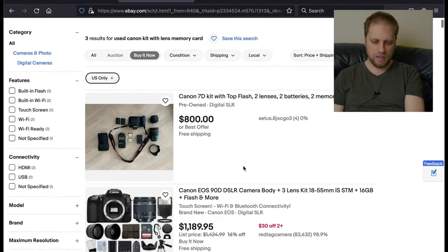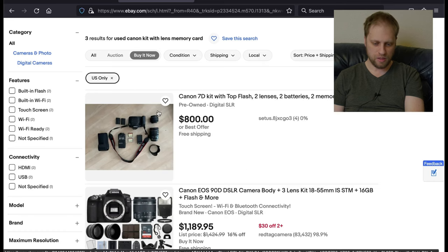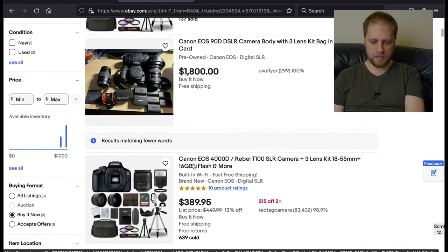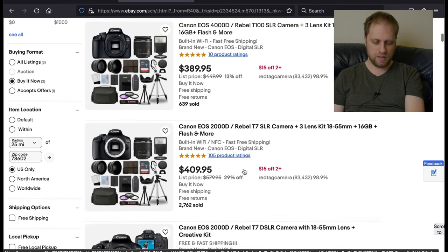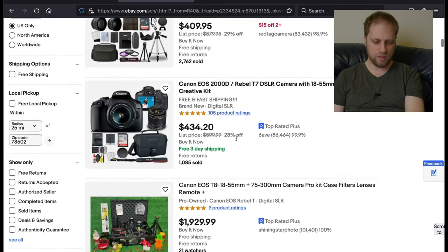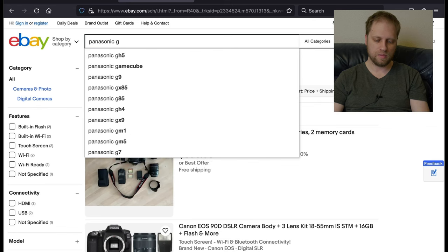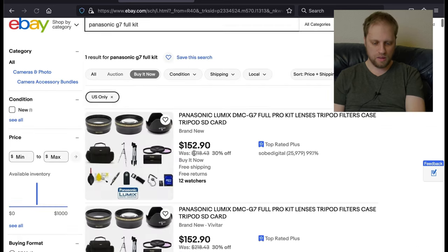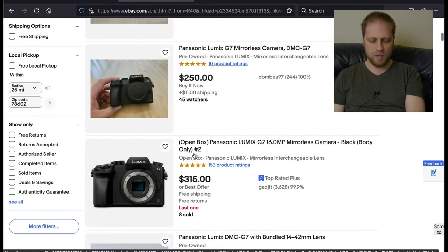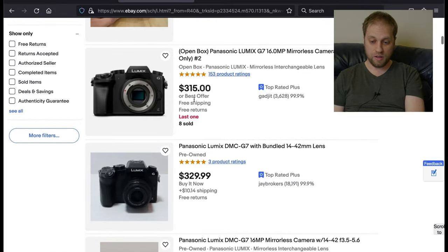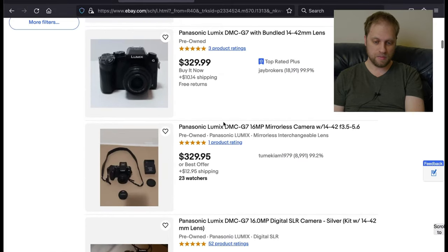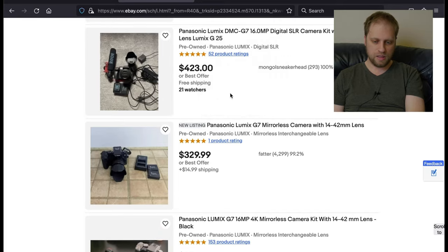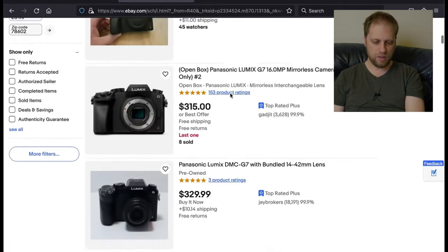We'll do US only because I'm in America and we'll do buy it now and price shipping lowest. Although I don't think they know my shipping, which is fine. And we're going to do, what was I going to look for? I don't know. Camera with lenses. There's always people trying to get rid of their first cameras.